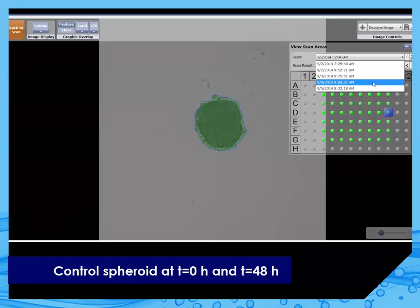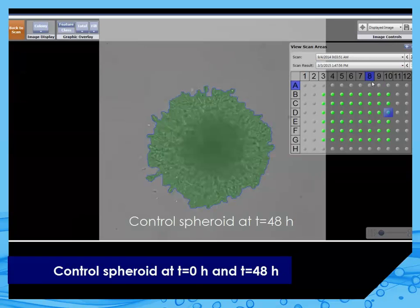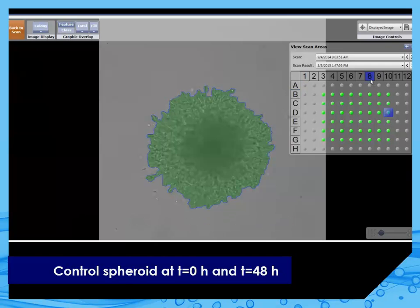Next, let us look at the same spheroid 48 hours later. The area occupied by the invading cells is much larger compared to time 0.